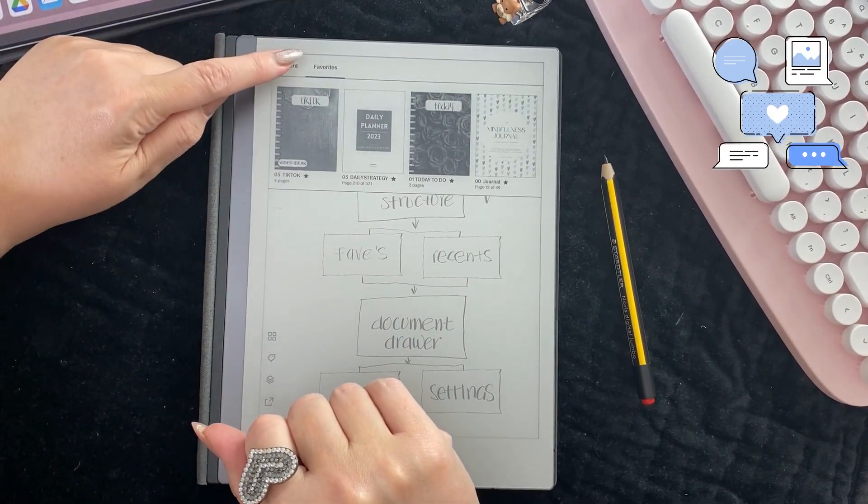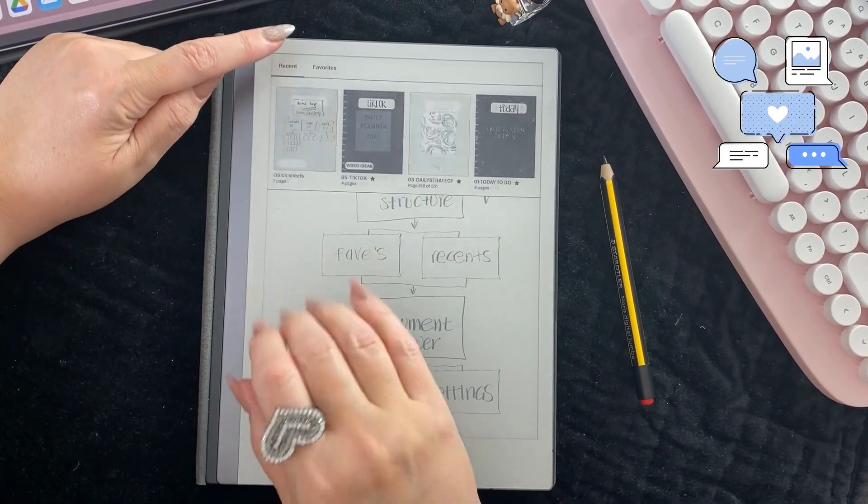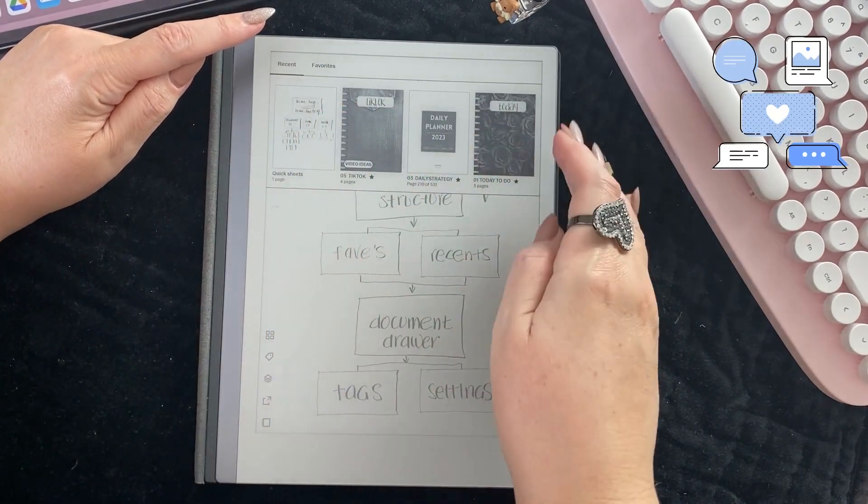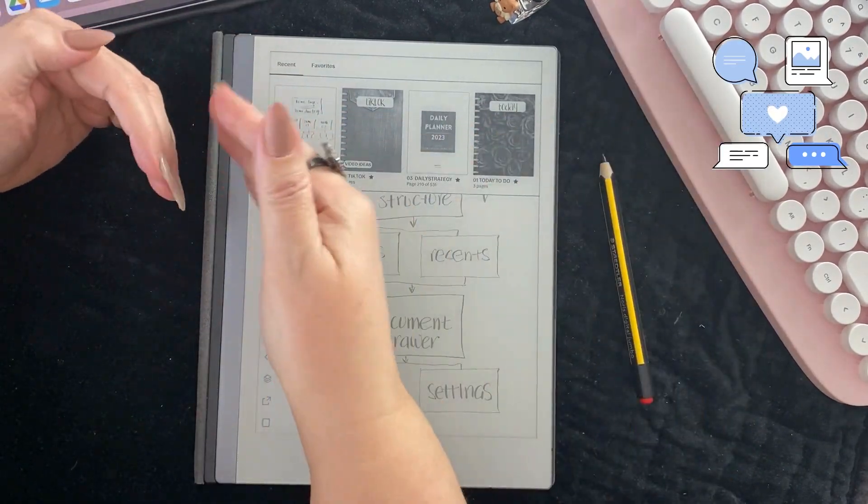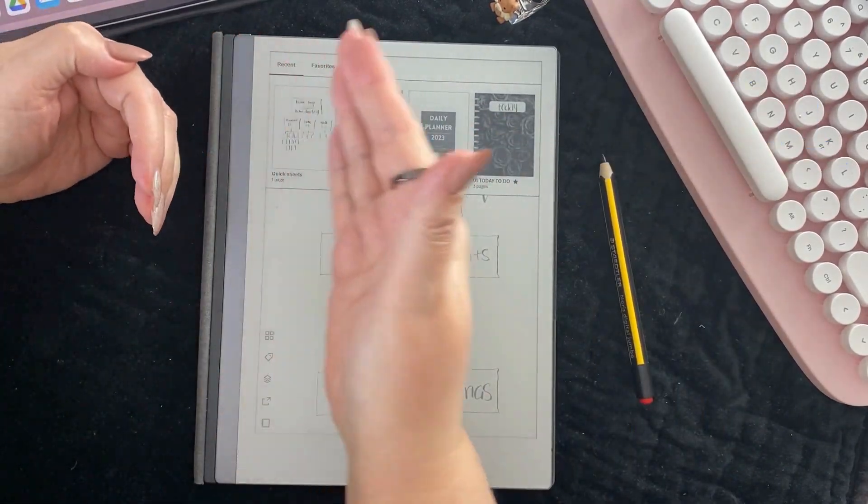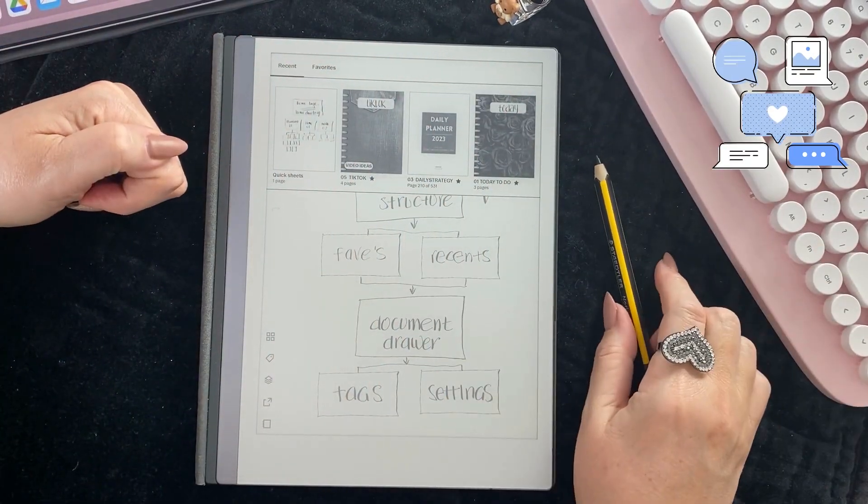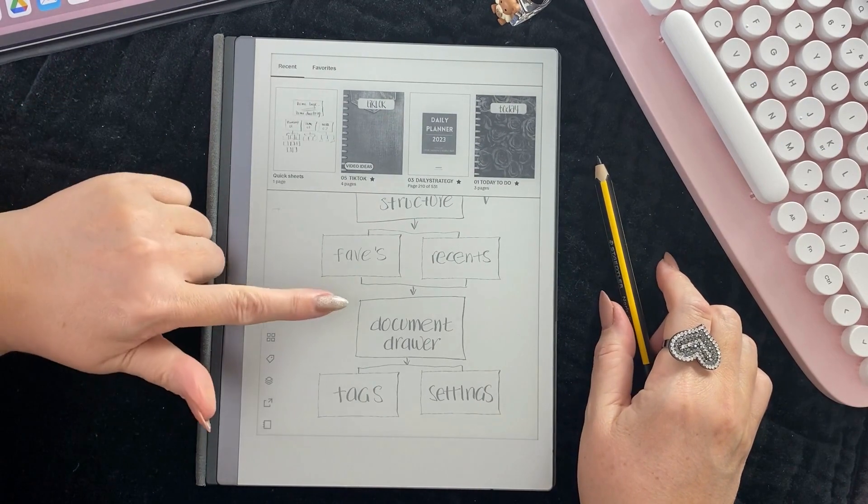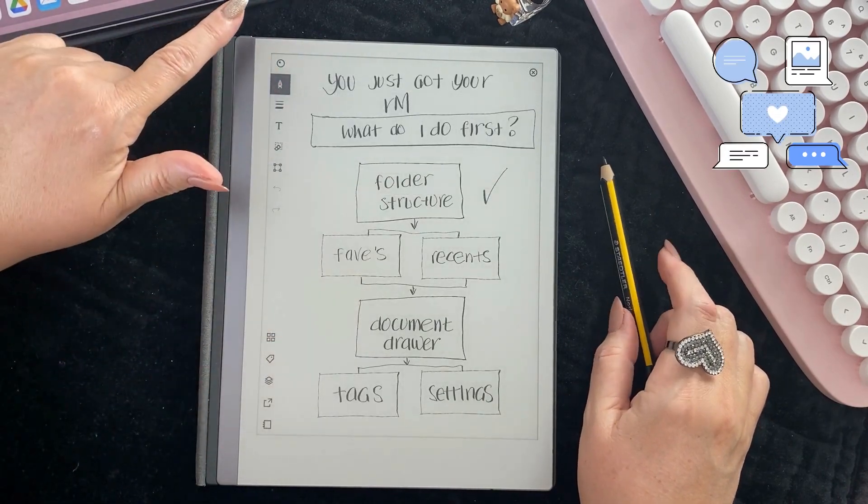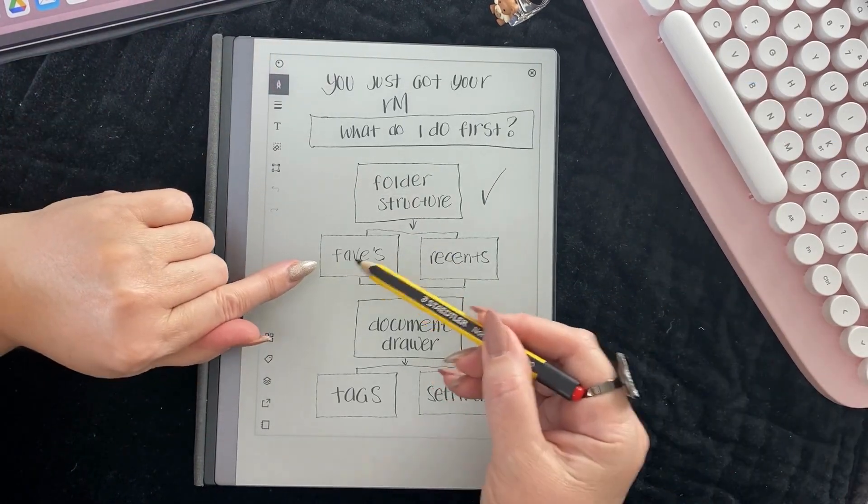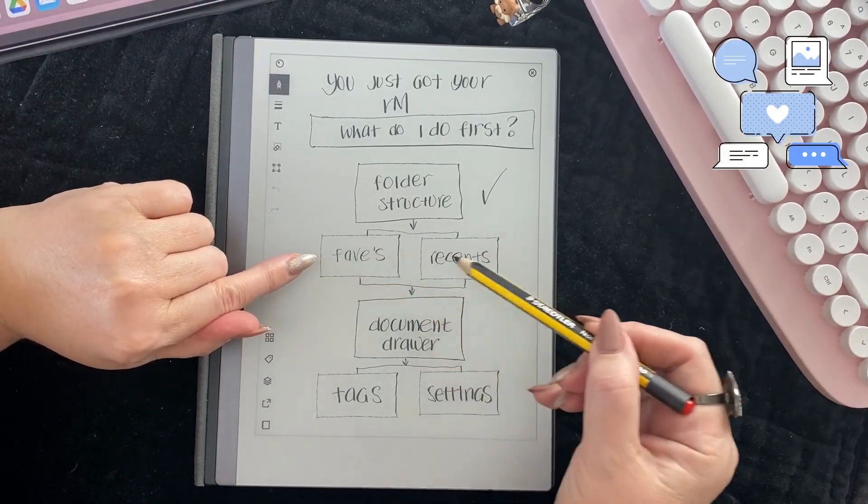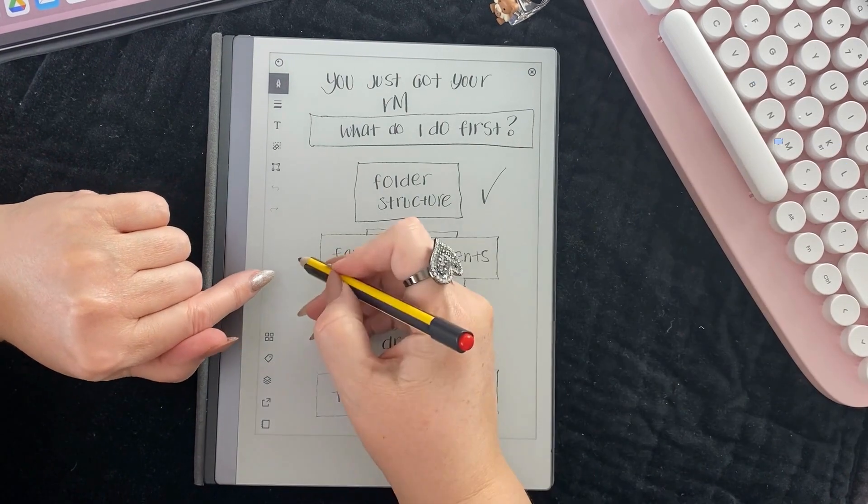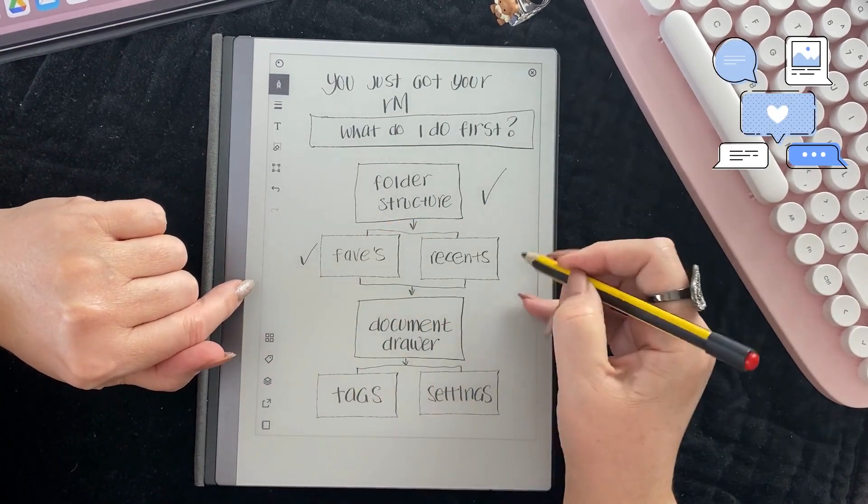So that's favorites, but recents is just a list of in chronological order the documents you've been into. If we tap here that goes away. So understanding your favorites and your recents so that you can tick them off and explain them.